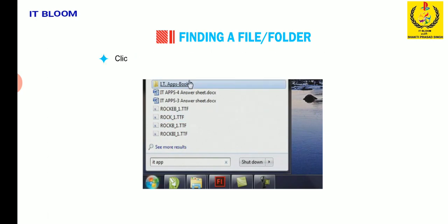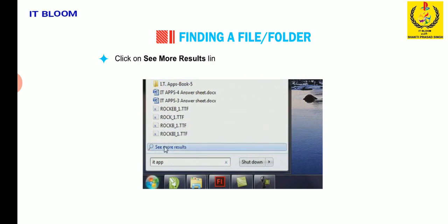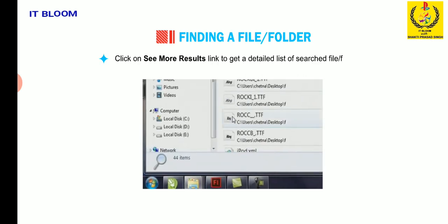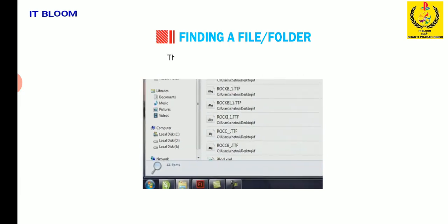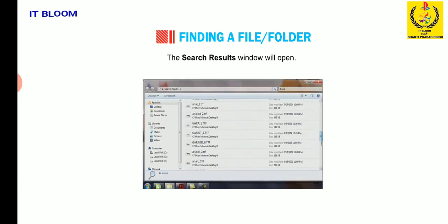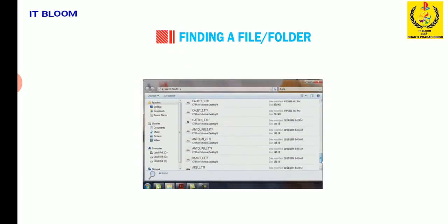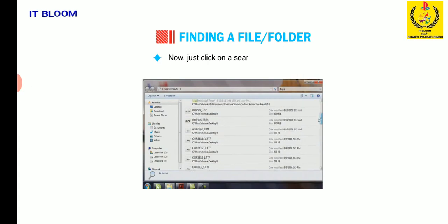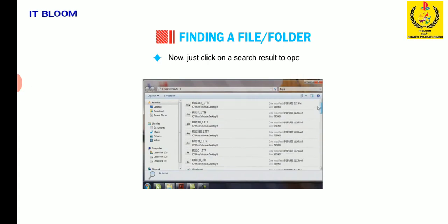Click on see more results link to get a detailed list of searched file or folders. The search results window will open. Now, just click on a search result to open it.